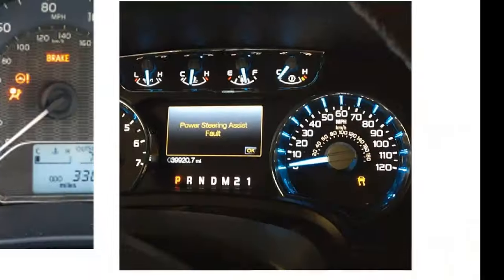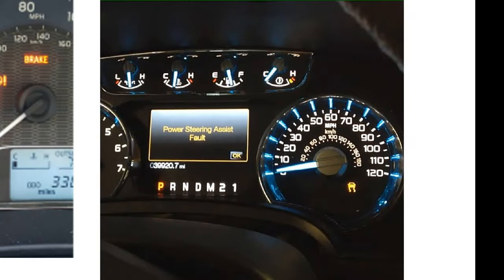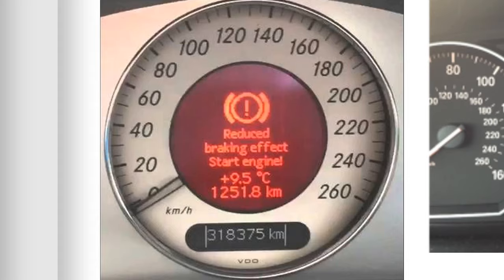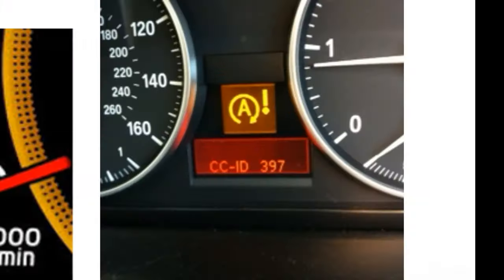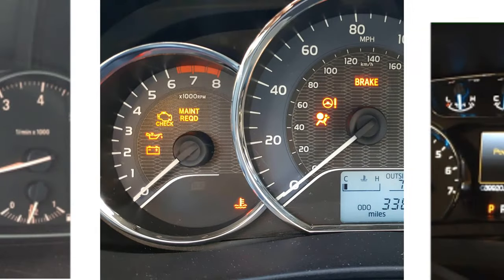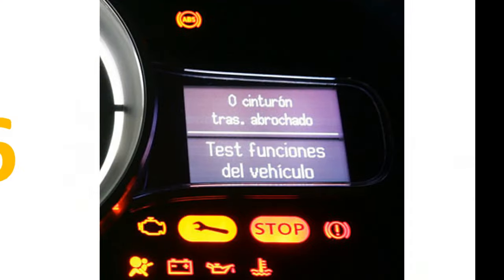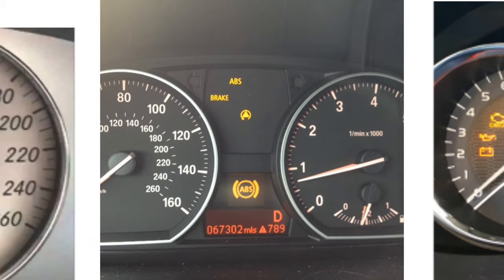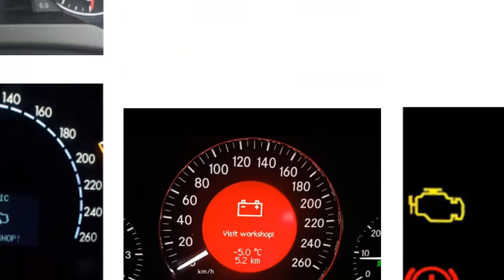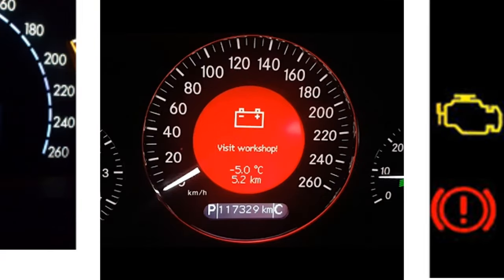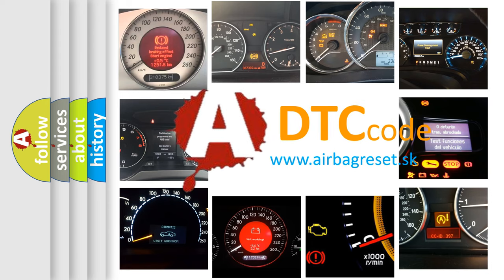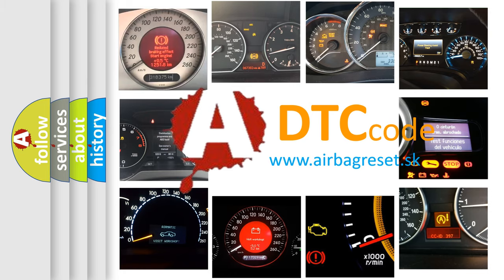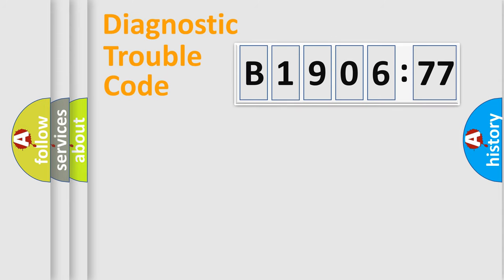Welcome to this video. Are you interested in why your vehicle diagnosis displays B190677? How is the error code interpreted by the vehicle? What does B190677 mean, or how to correct this fault? Today we will find answers to these questions together.